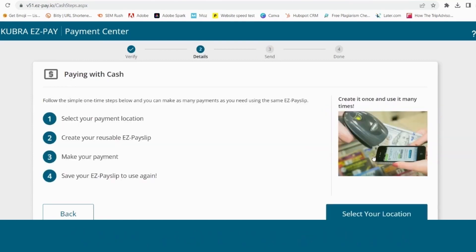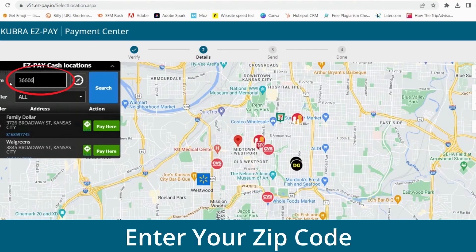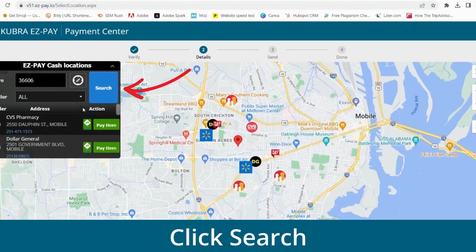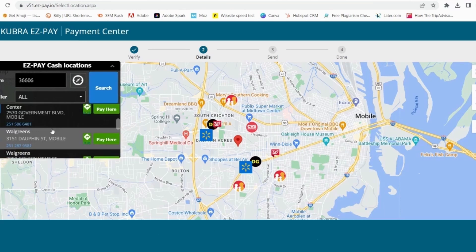Click the Select Location button. Enter your zip code and click the Search button. Then choose the retail location that works best for you.